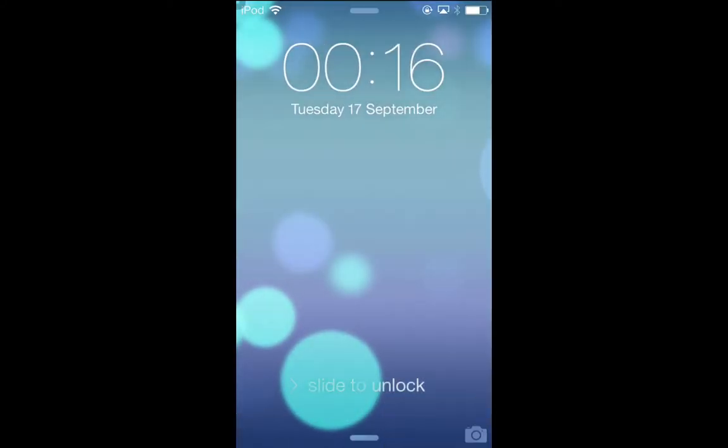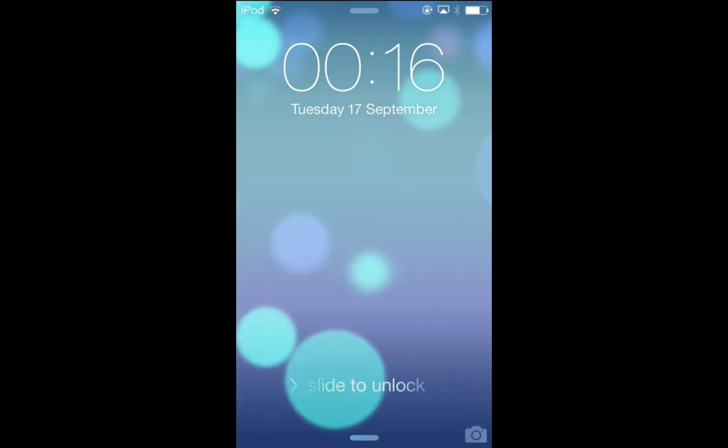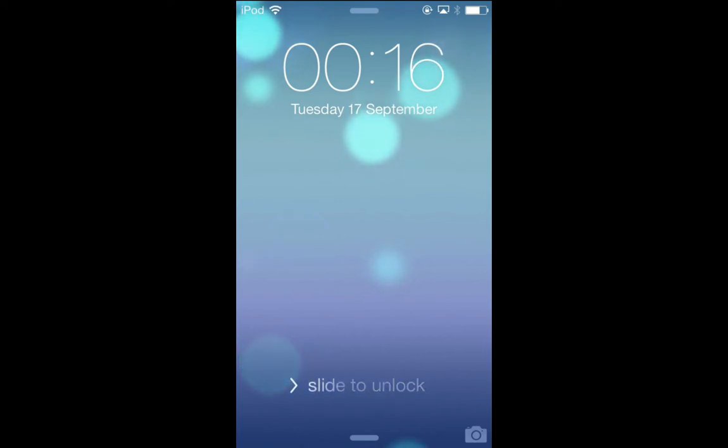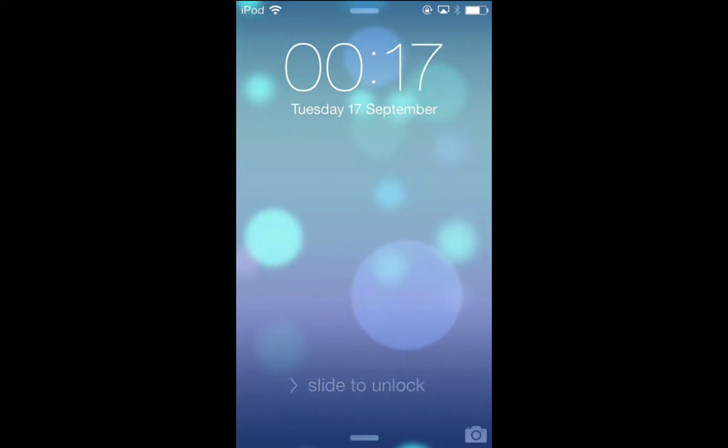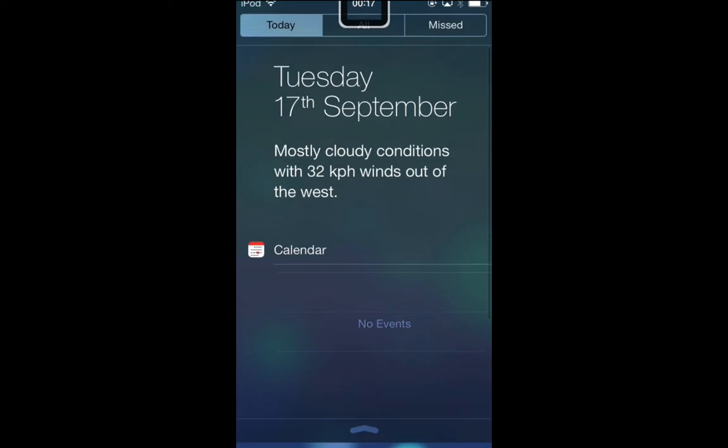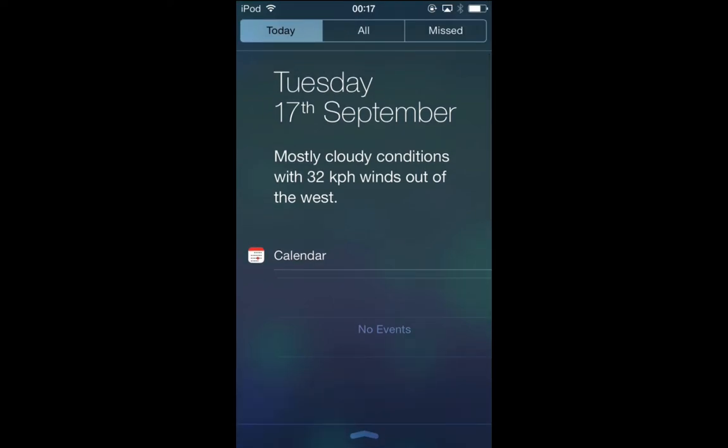One big difference with iOS 7 is we can get to our notification center from the lock screen. Sighted users will swipe down with one finger from the top of the screen. Voiceover users place voiceover focus into the status bar, and then swipe down with three fingers. We can do this on the lock screen now, and we can press the home button to dismiss that.